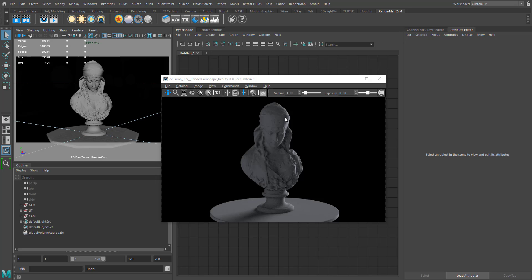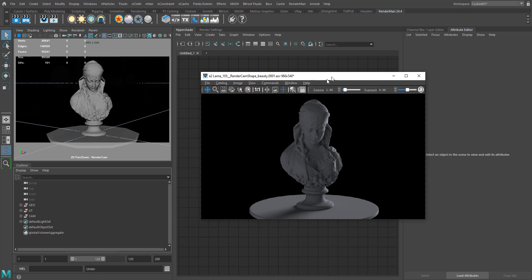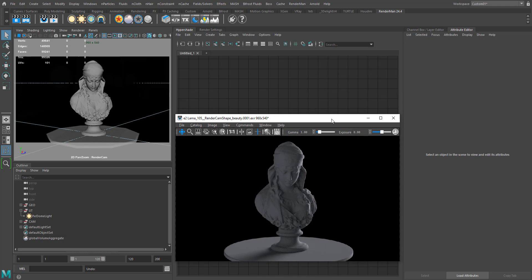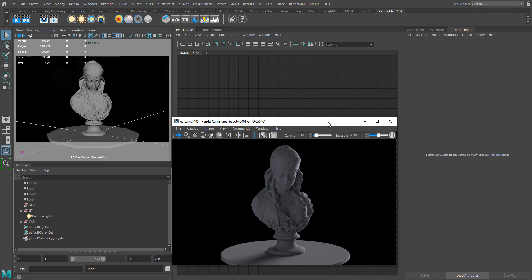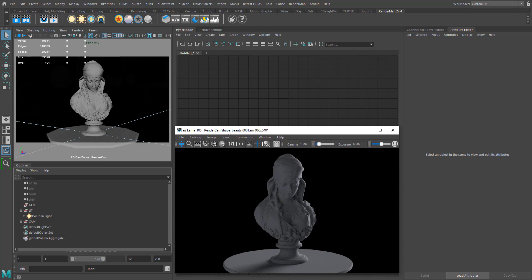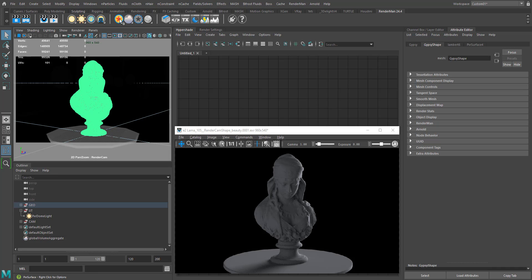Hello everyone, welcome to Jessica Academy. In this tutorial I'm going to show you the basics of llama triplets, the subsurface scattering. I have a simple scene here — I've imported the statue geometry, added a PXR dome light for lighting with a studio HDRI attached. This is the default render for my scene.